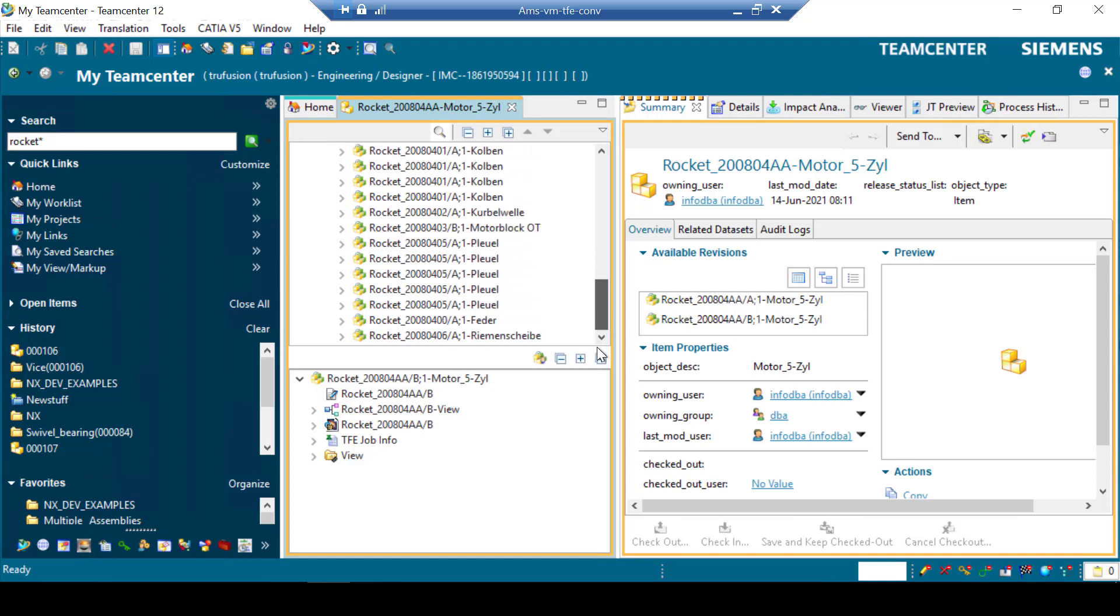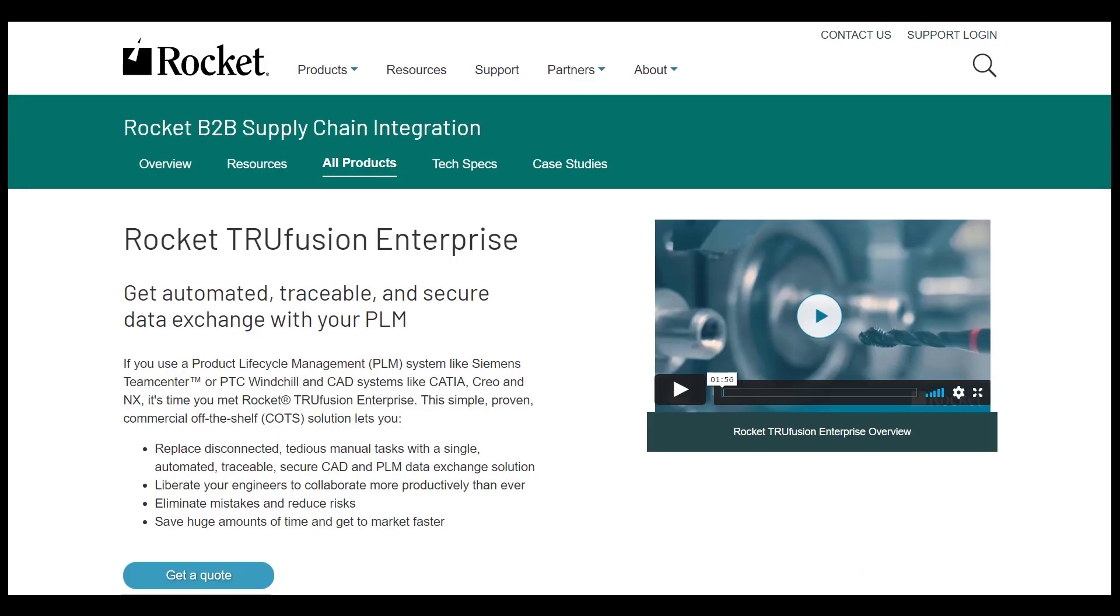Additionally, each time data is imported, Trufusion Enterprise job metadata can be written into Teamcenter, to allow for subsequent searching and reporting inside Teamcenter.